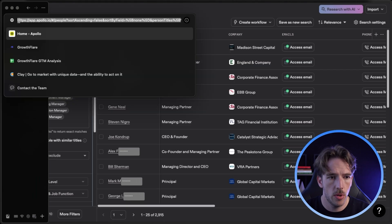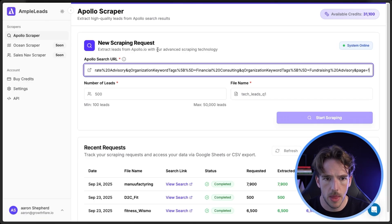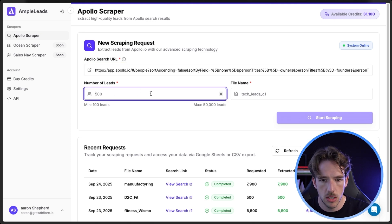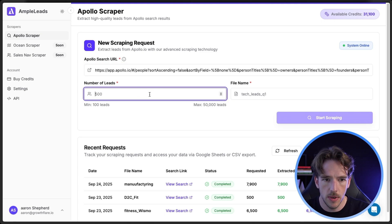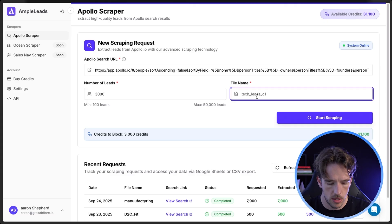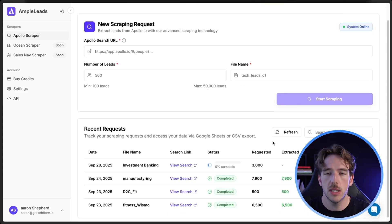Next, grab the link from Apollo — pull your search criteria, jump back over to Ample Leads, and drop that into the Apollo search URL field. Decide how many leads you want to pull; in this case we had 3,000. Name the search, and now it's going to start scraping — all we have to do is wait.